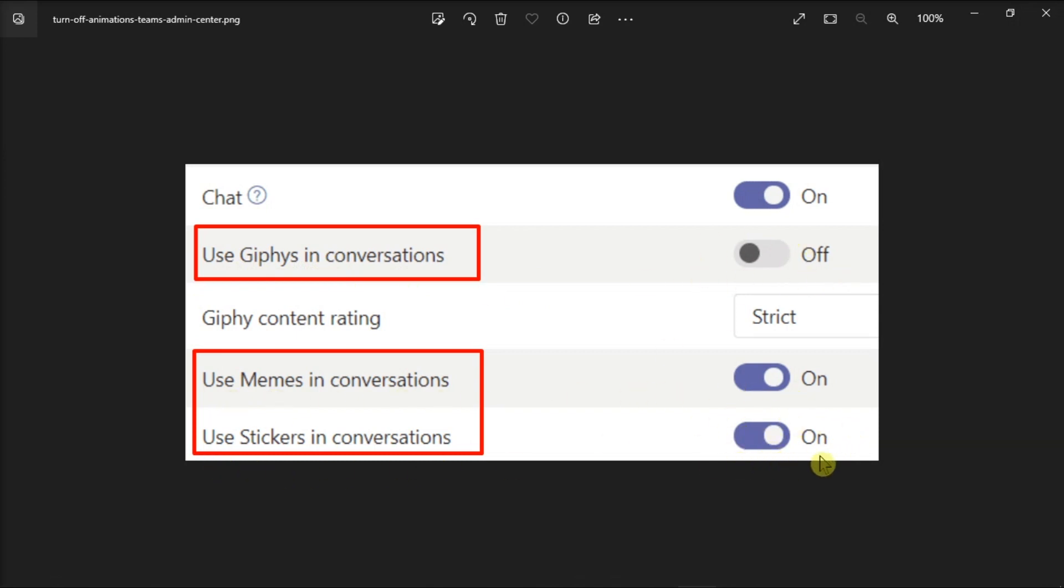After that, just apply the changes, and that's how simply you can disable animated content and emoticons in Microsoft Teams.